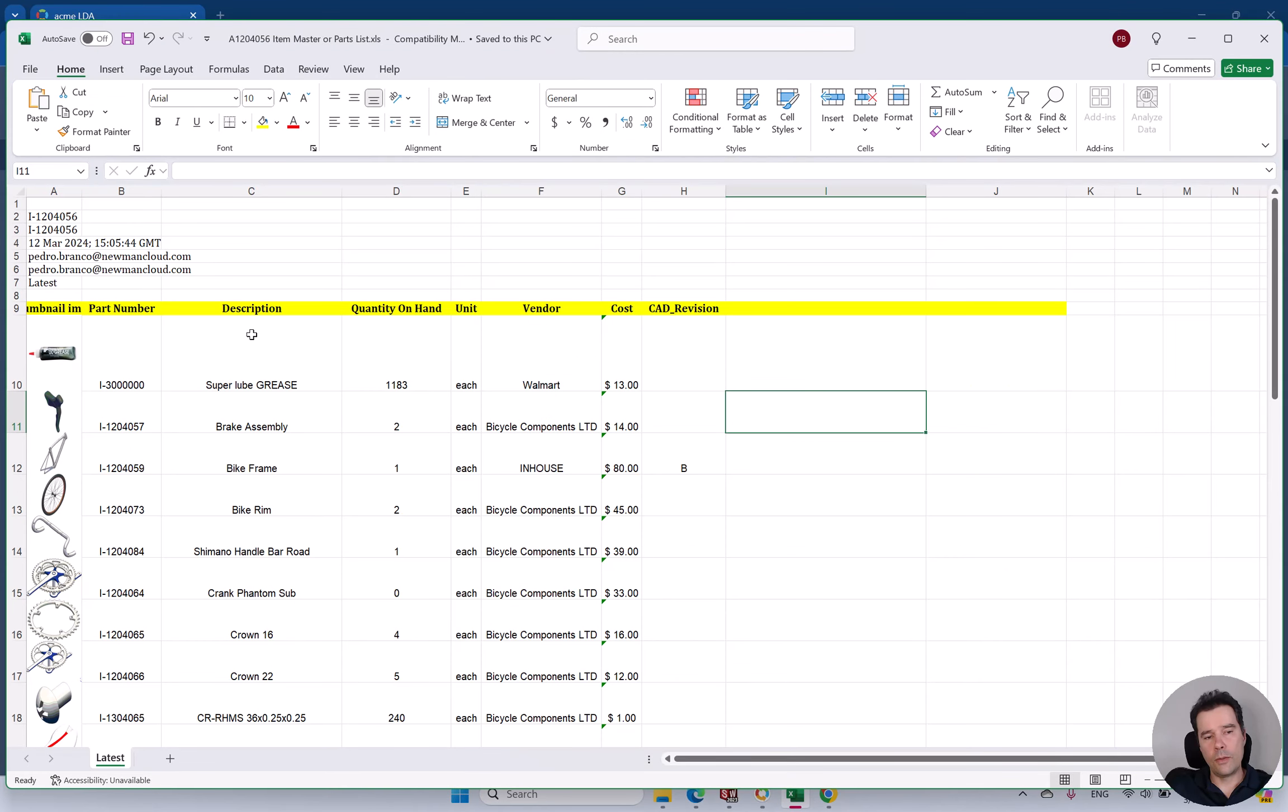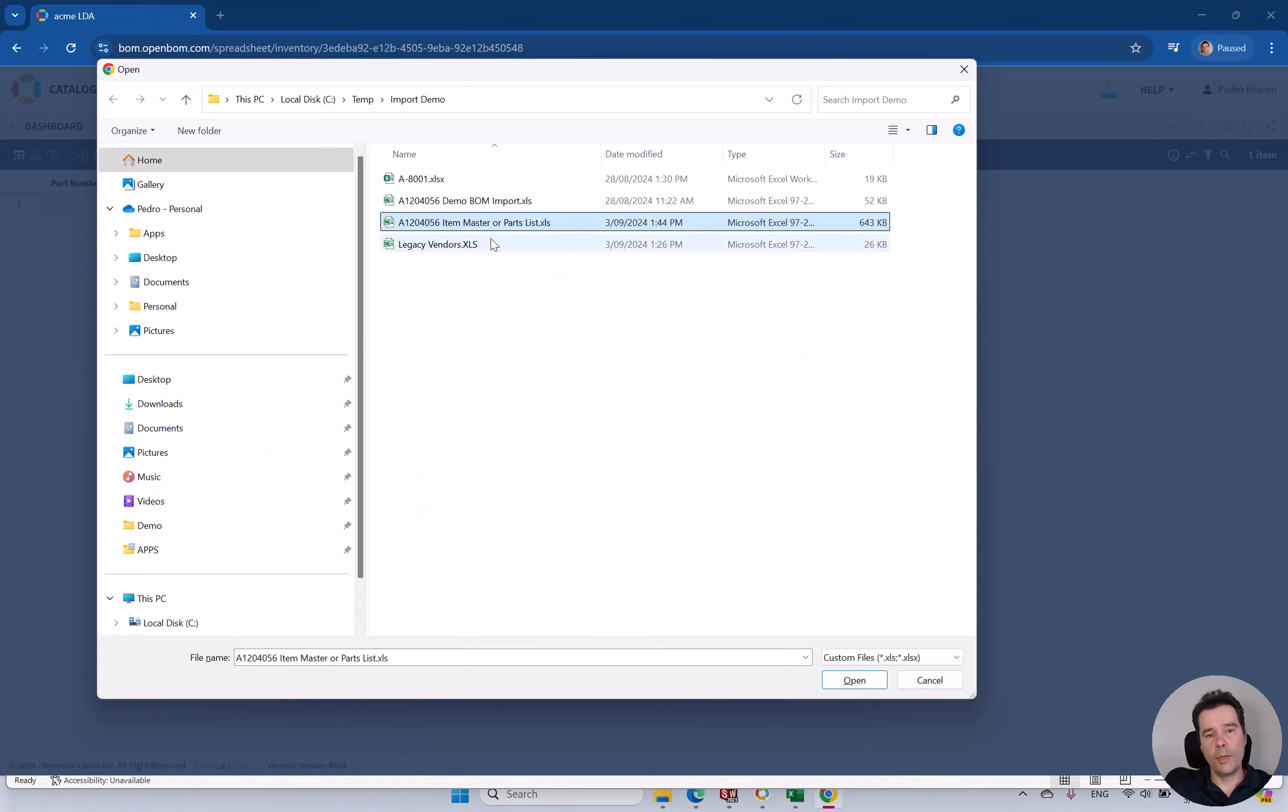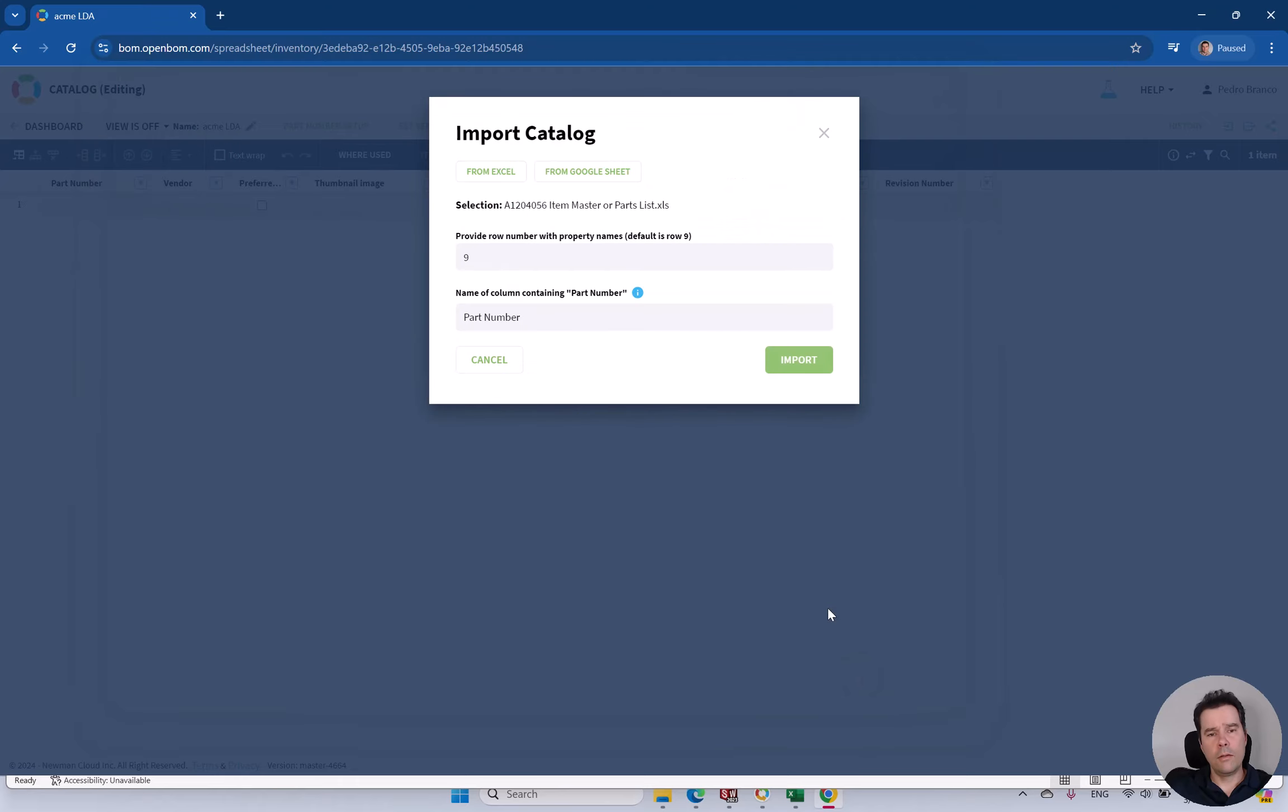This will be just a list of parts. Looks something like this. You have thumbnails, some attributes, properties. We can bring this data directly to OpenBOM on import.